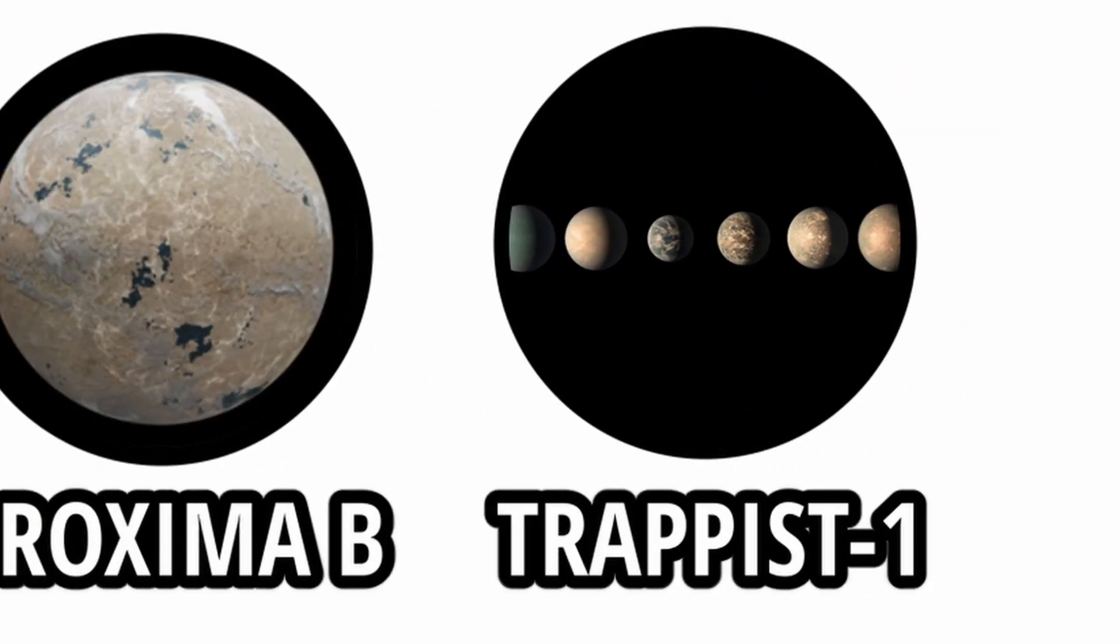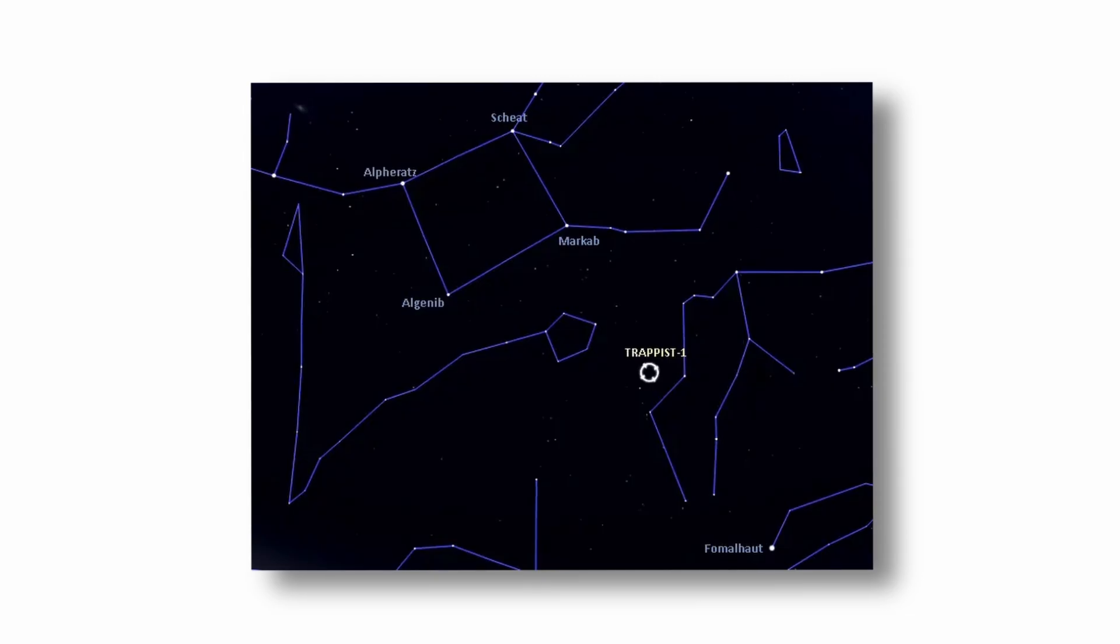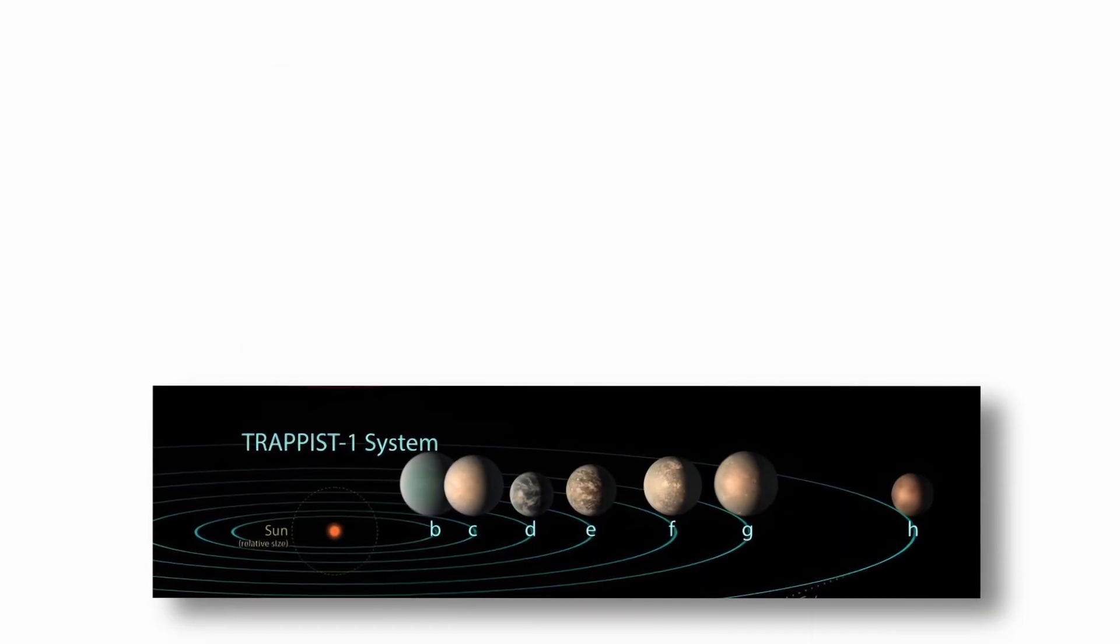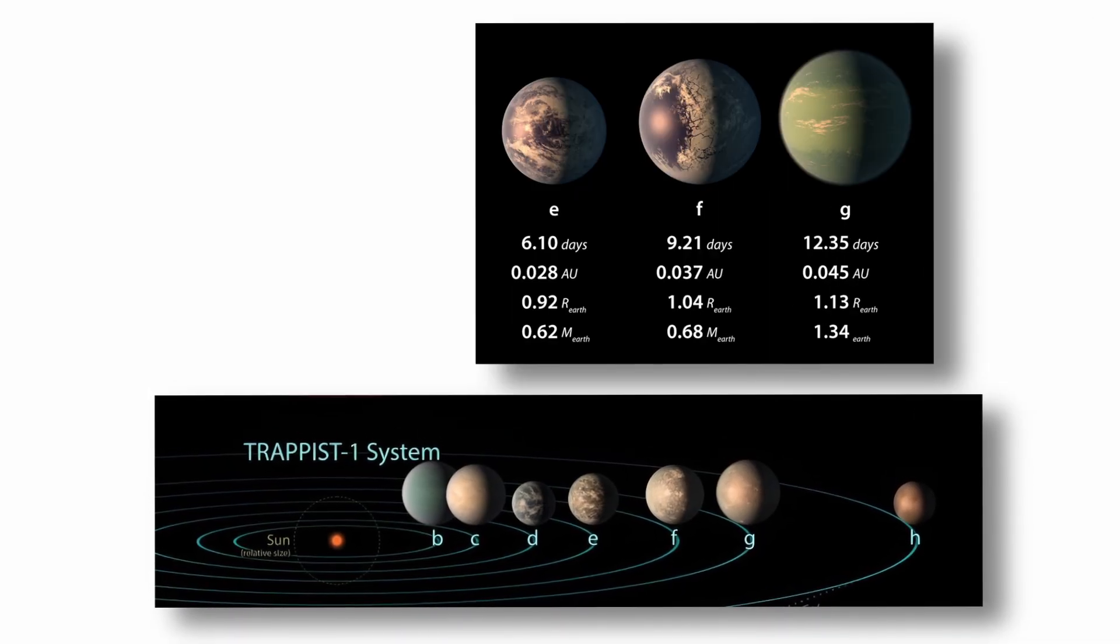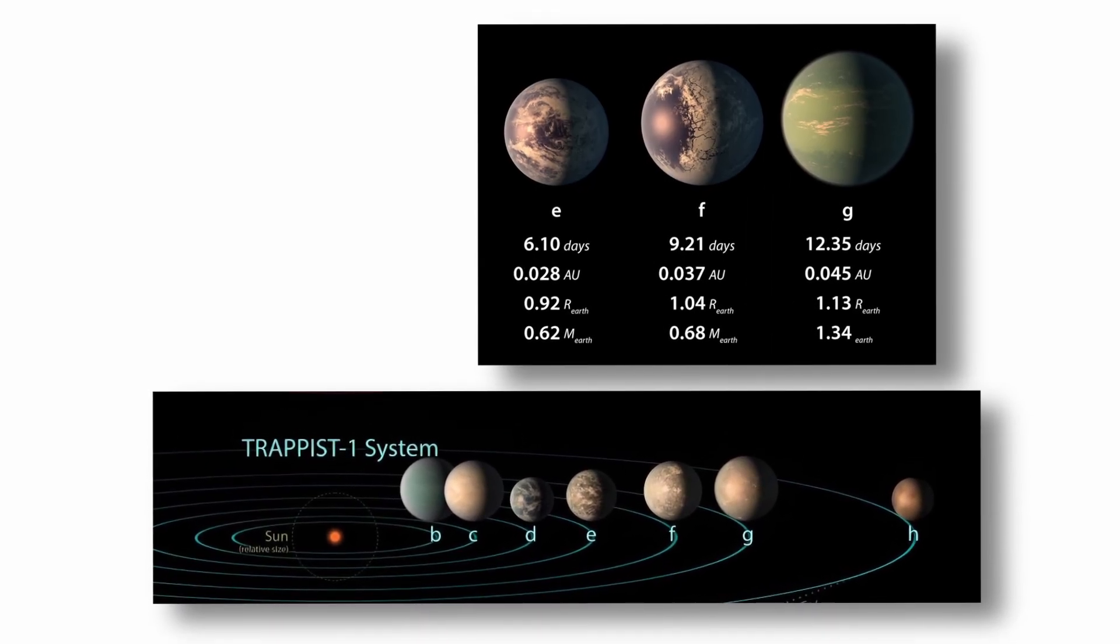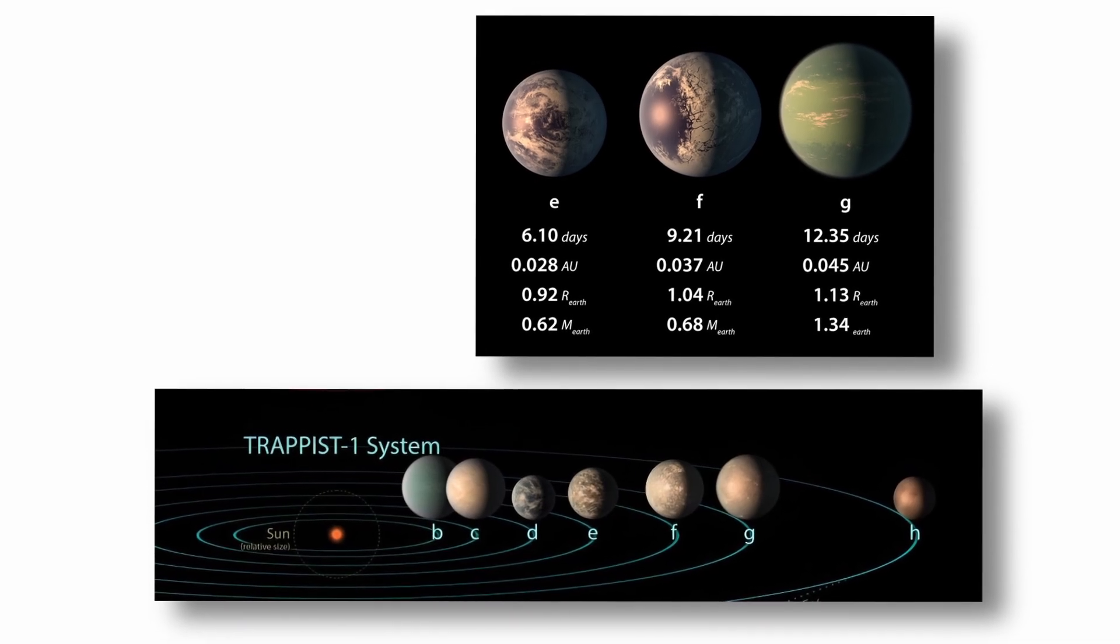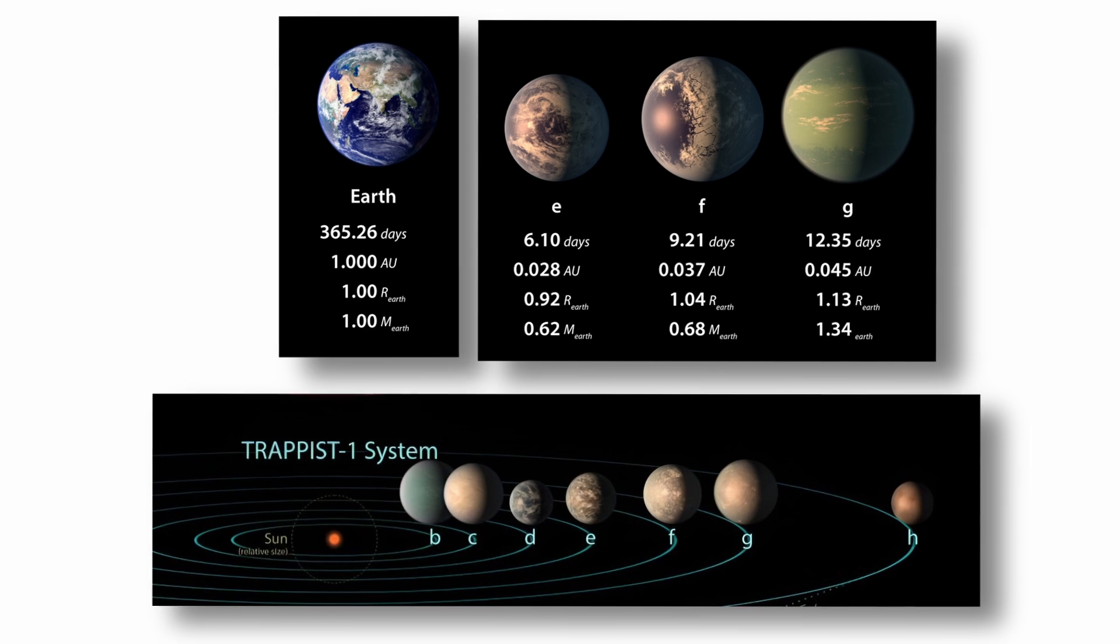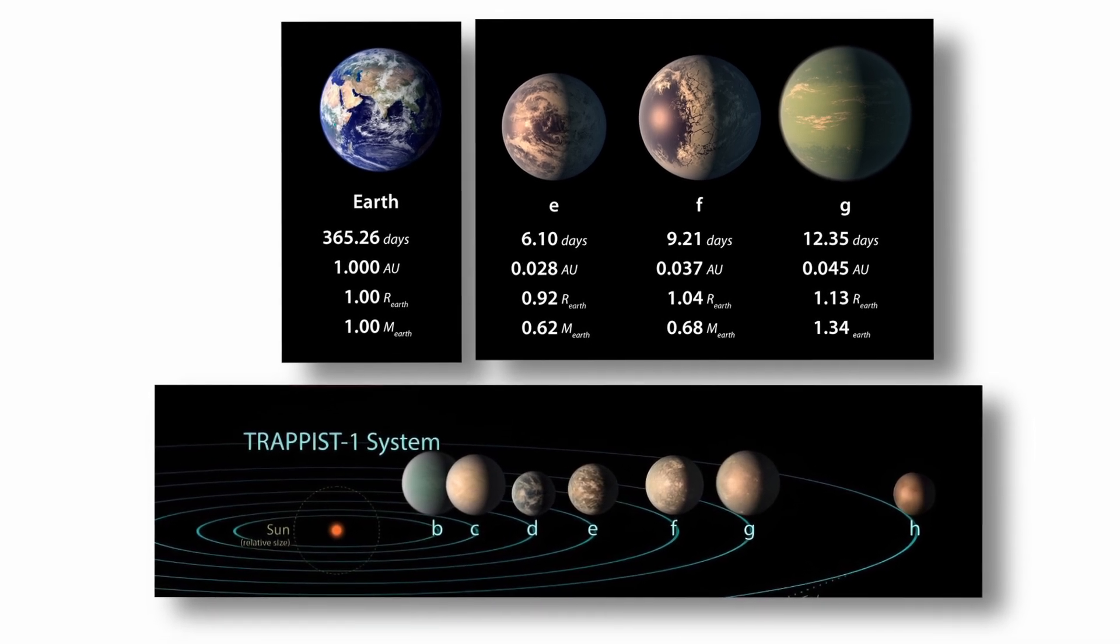TRAPPIST-1. The TRAPPIST-1 system, located about 39 light-years away in the constellation Aquarius, contains seven Earth-sized exoplanets orbiting a cool red dwarf star. Among them, planets E, F, and G lie within or near the star's habitable zone. These planets are of particular interest because they are similar in size and mass to Earth, and their orbits allow for the possibility of stable, temperate climates where liquid water could exist.